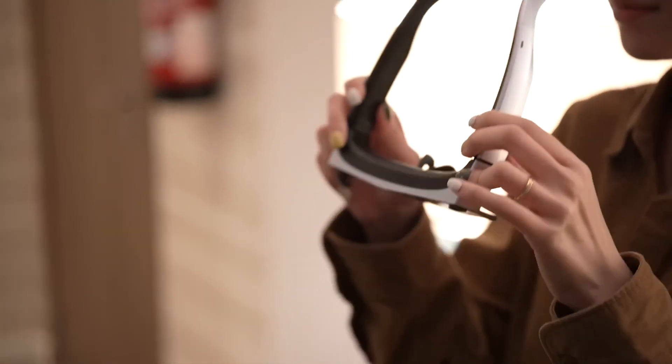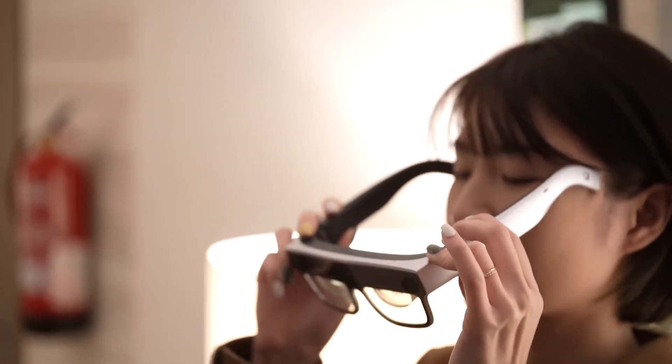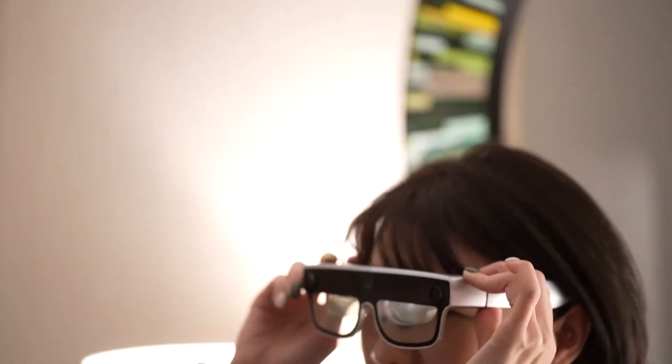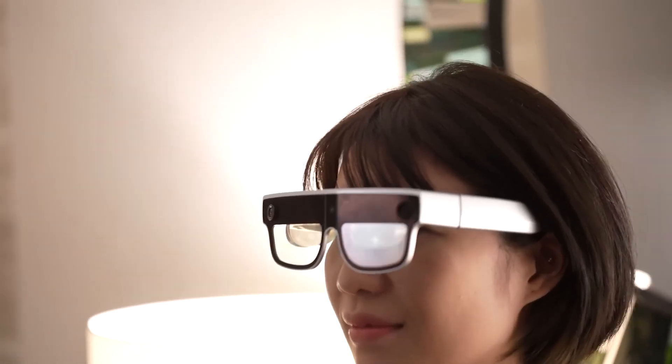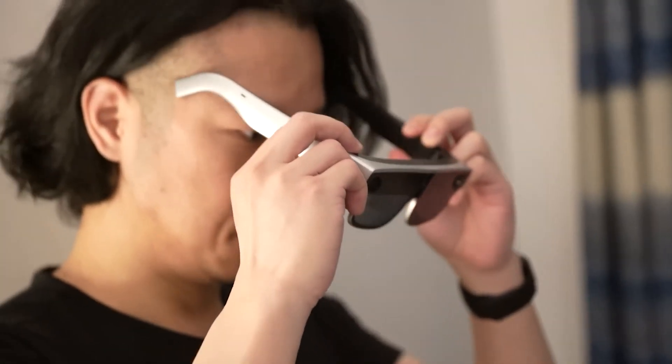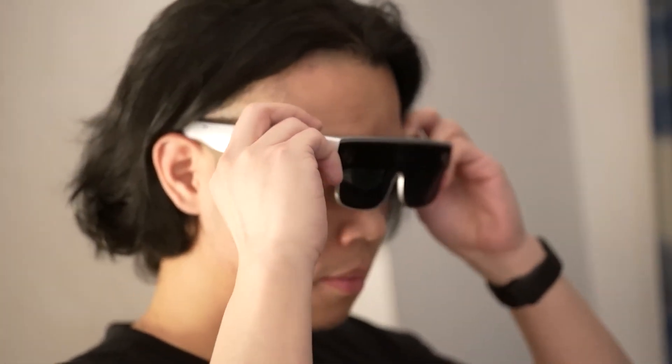In an exclusive presentation, Xiaomi gave a few select people the chance to check out their latest creation, the Xiaomi Wireless AR Smart Glass Explorer Edition.